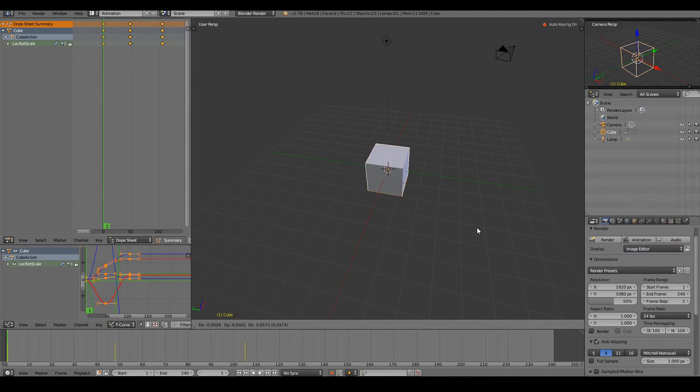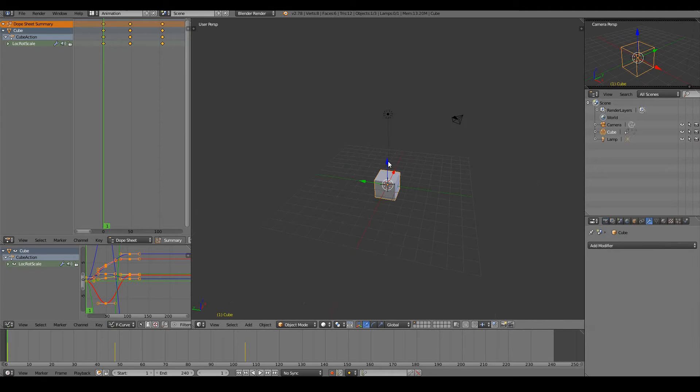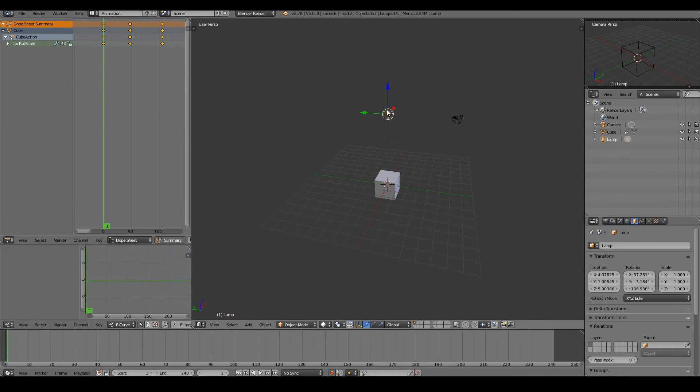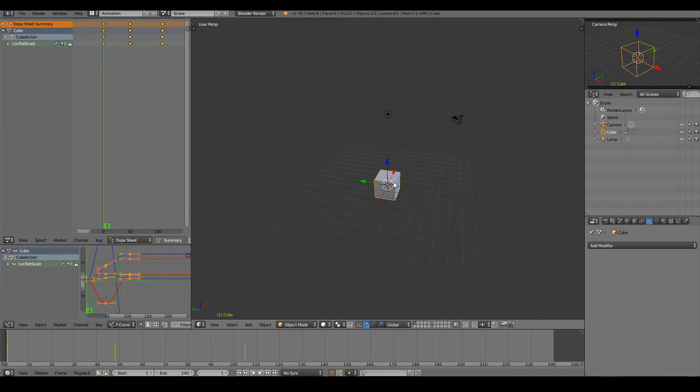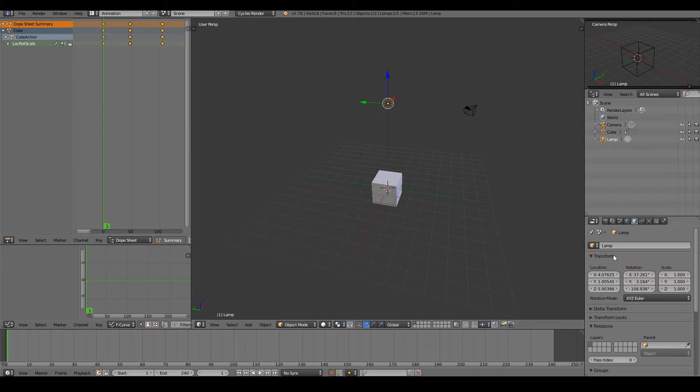What does this mean? Well, let's look at the lamp. So say we have settings here, for example let's just change to the Cycles render and work with this lamp.